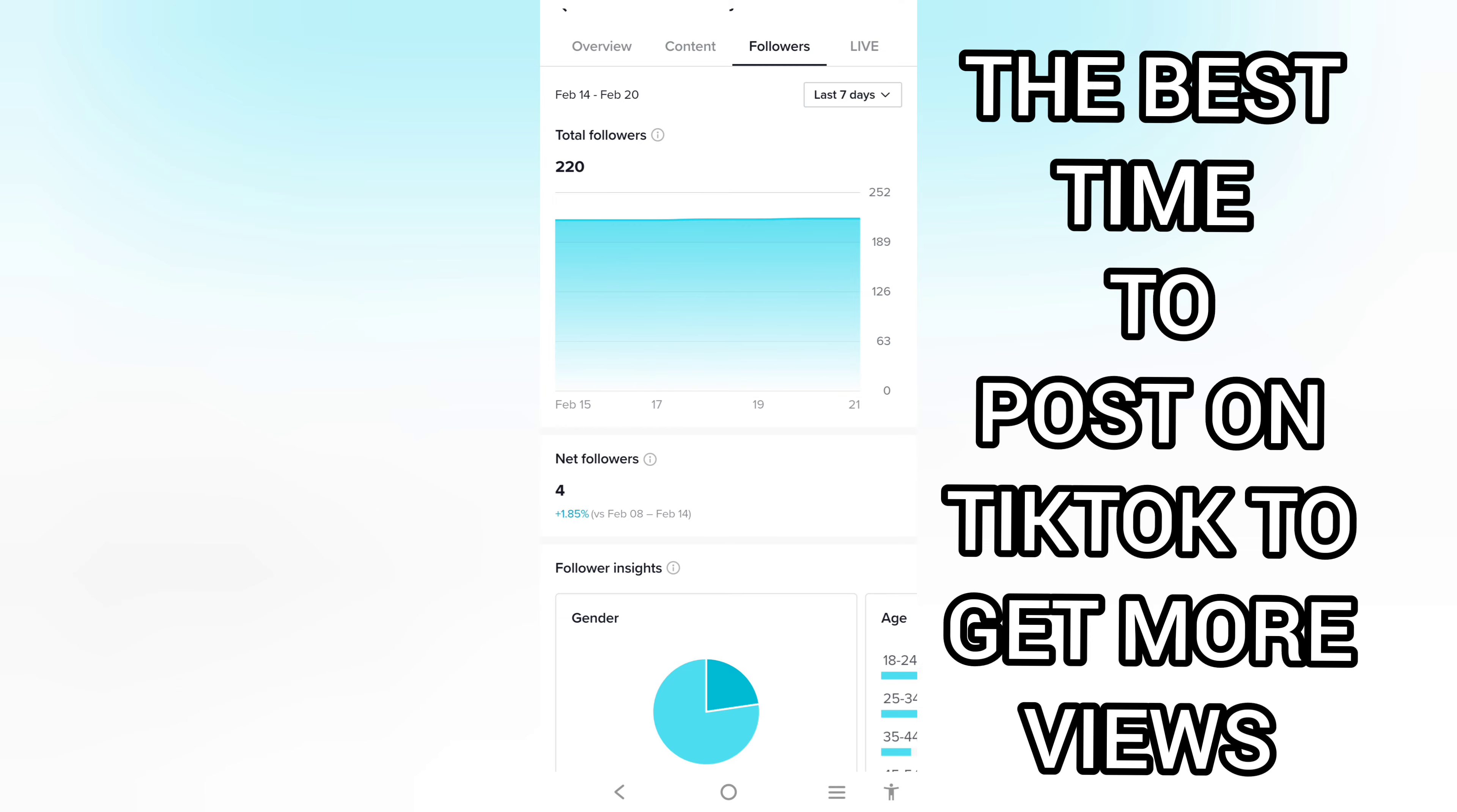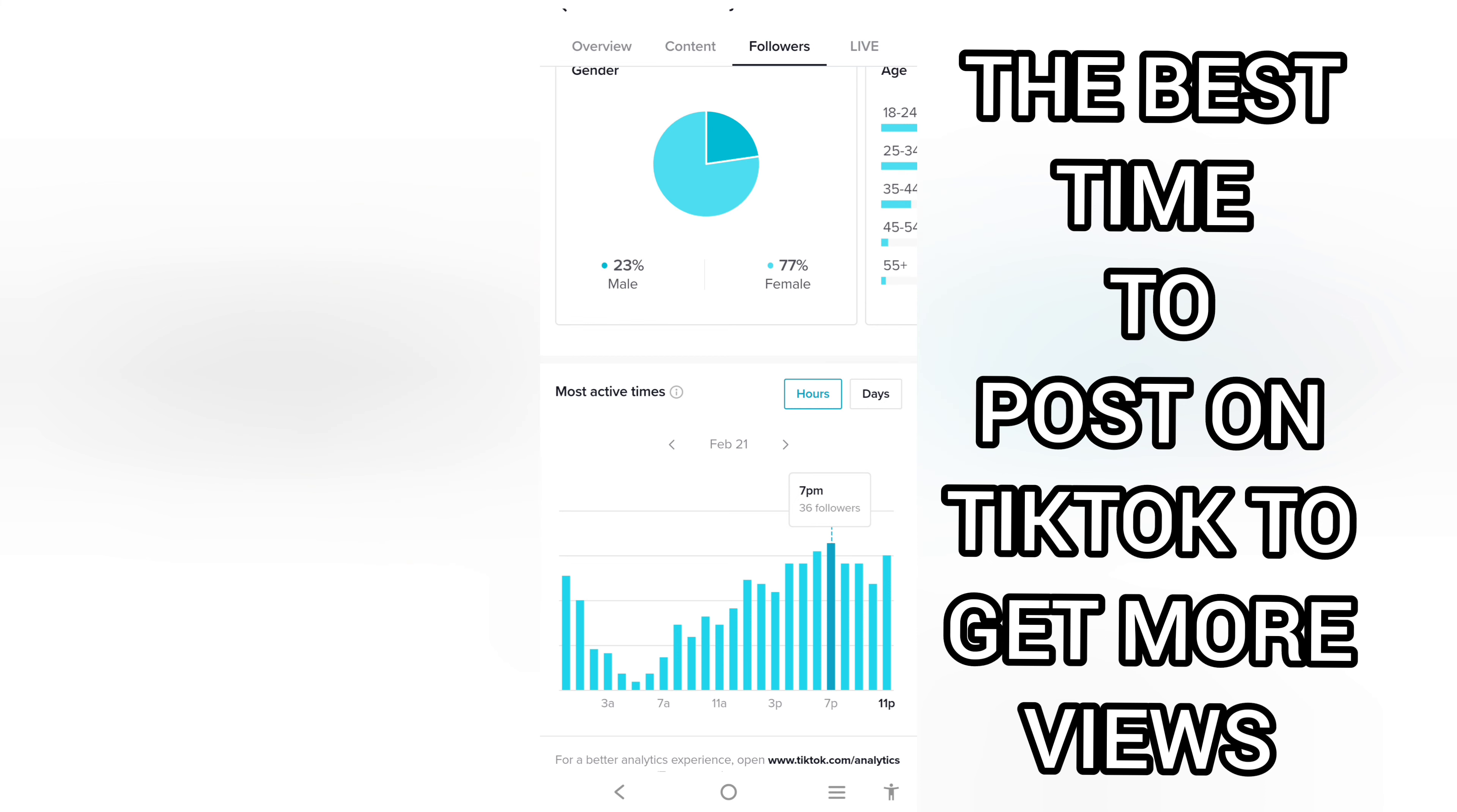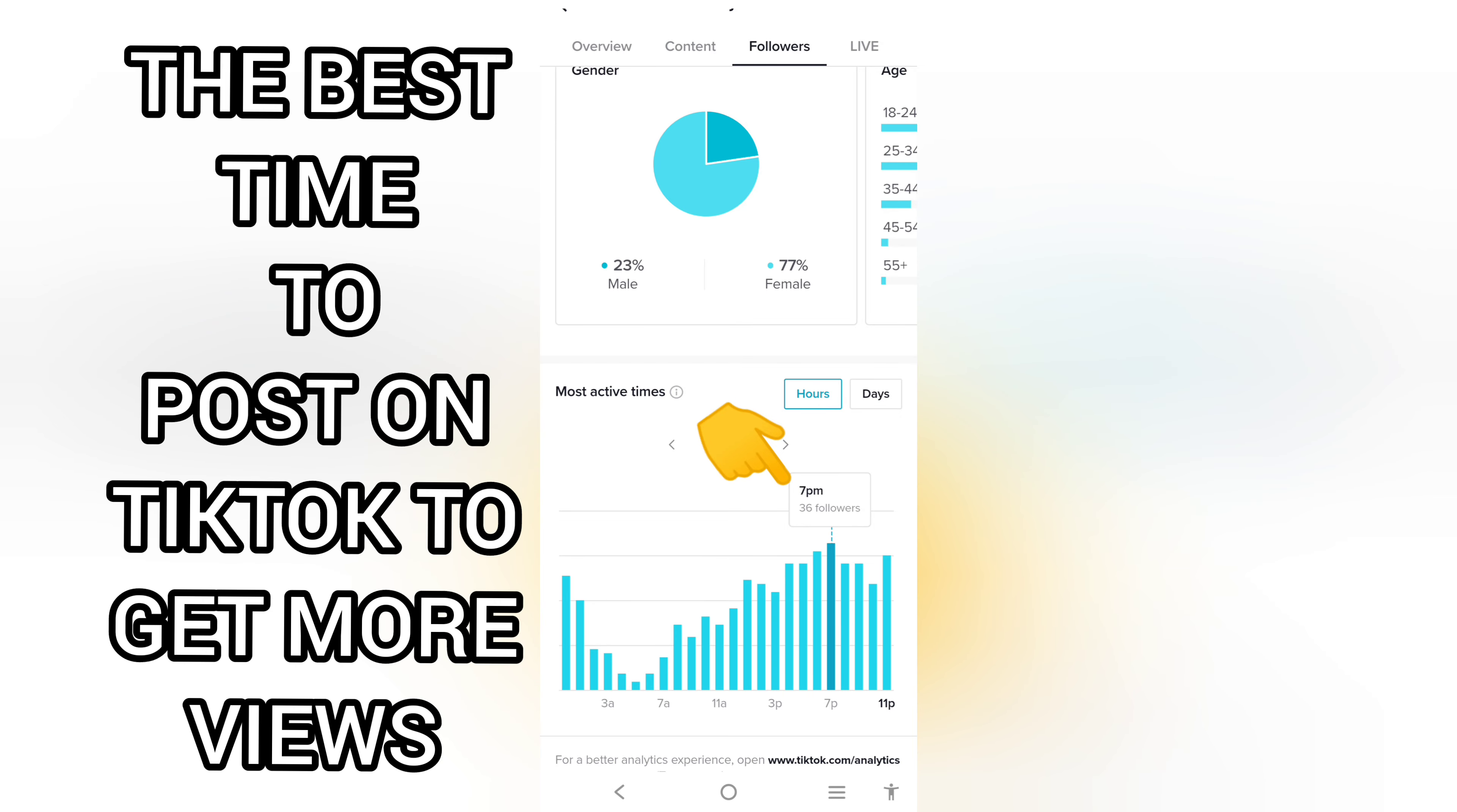Once you're on the Followers section, scroll to get to Most Active Times. Look at mine. When a good number of my followers are online are by 7 PM. You can see right here there are about 36 followers.